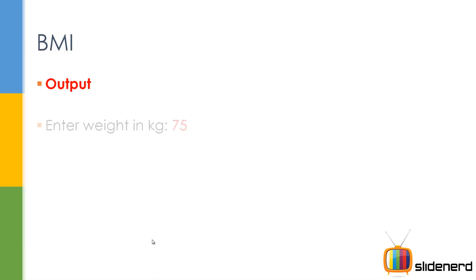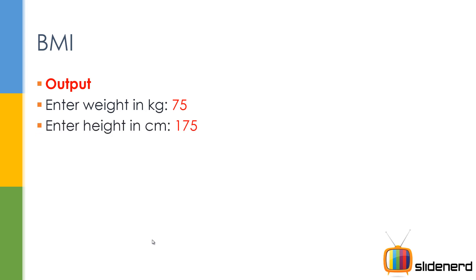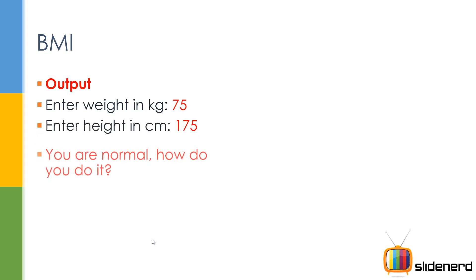So BMI, you enter the weight in kgs, you enter the height in centimeters, say 175. You're normal. How do you do it? That's what the program will say.